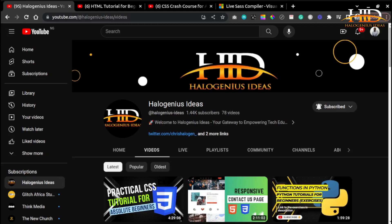Hi guys, you are welcome to the SASS Crash Course, a comprehensive course designed to empower you with the knowledge and expertise needed to harness the full potential of SCSS in your web development projects. SASS is a powerful preprocessor that takes your CSS skills to the next level, offering enhanced organization, reusability, and maintainability. In today's fast-paced web development landscape, it's essential to stay ahead and mastering SASS is a valuable skill that can set you apart from the crowd.